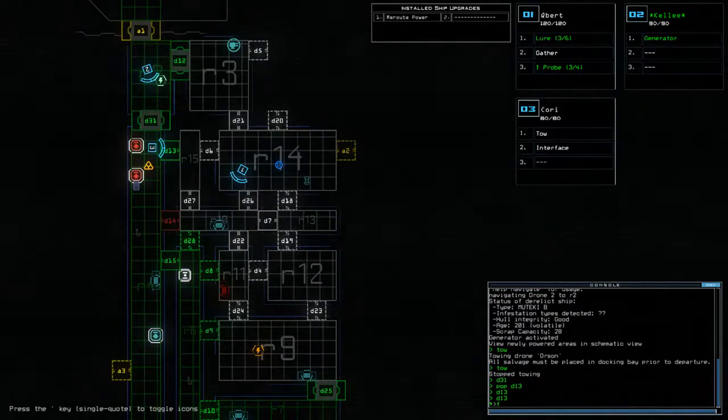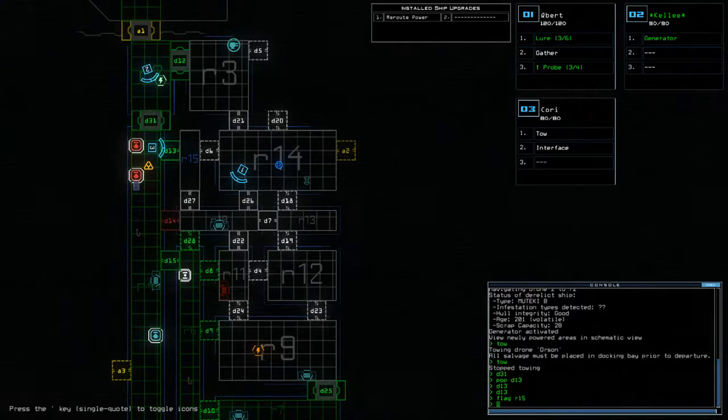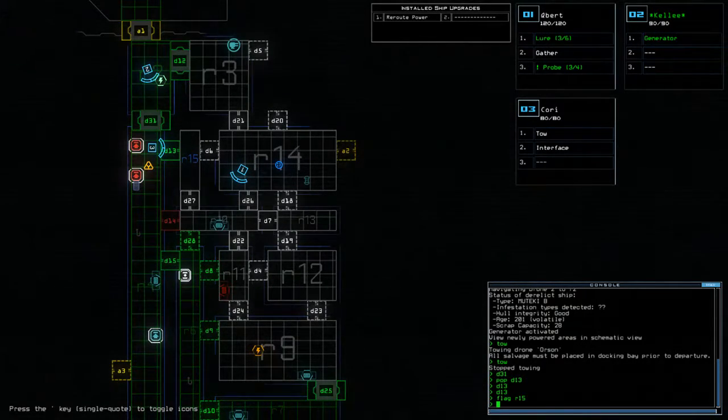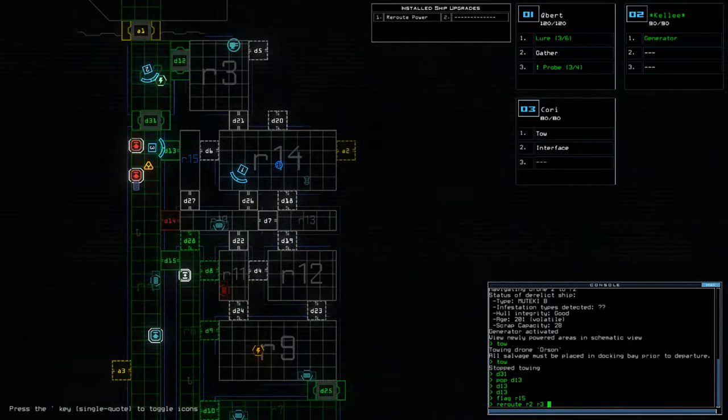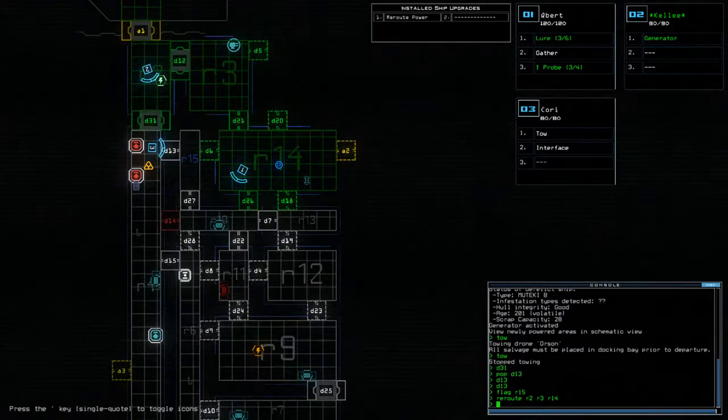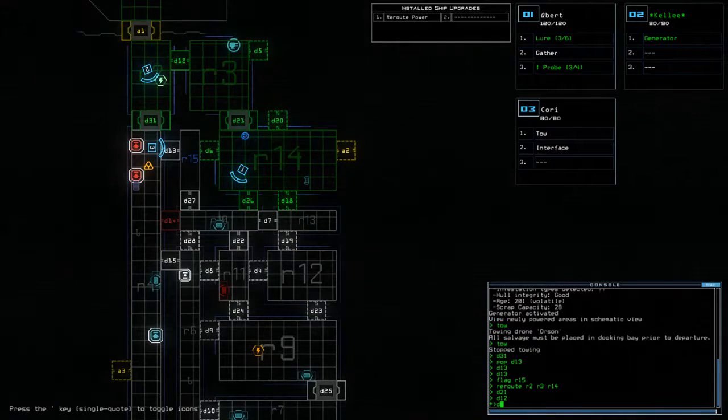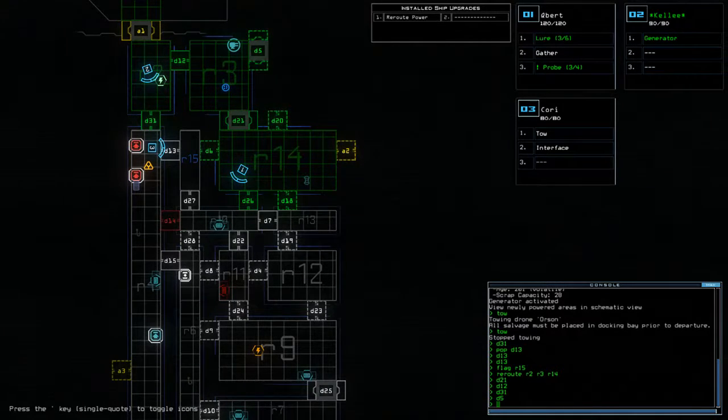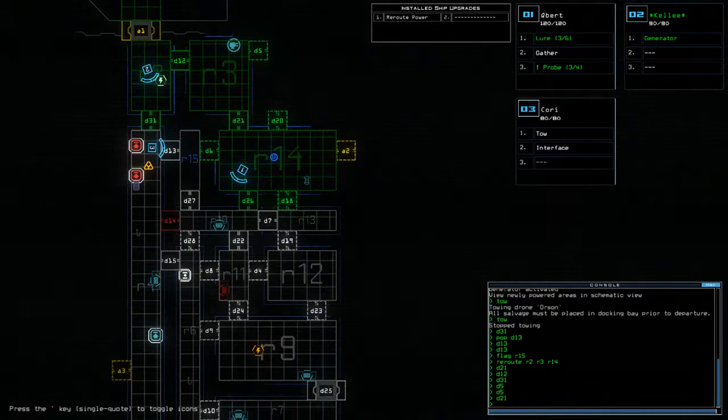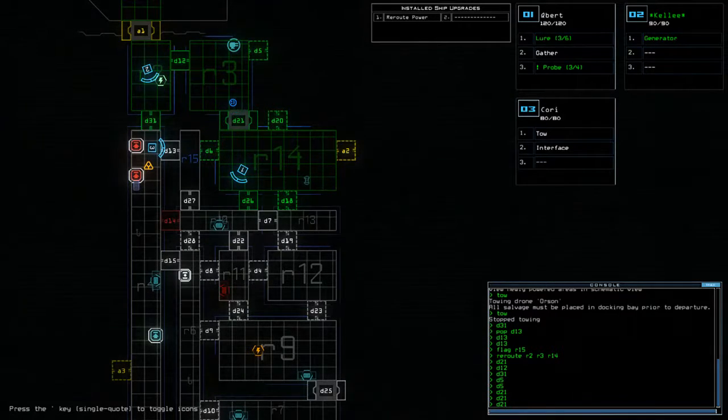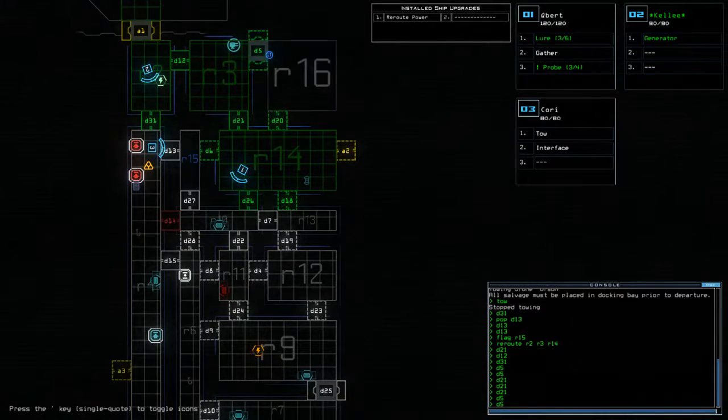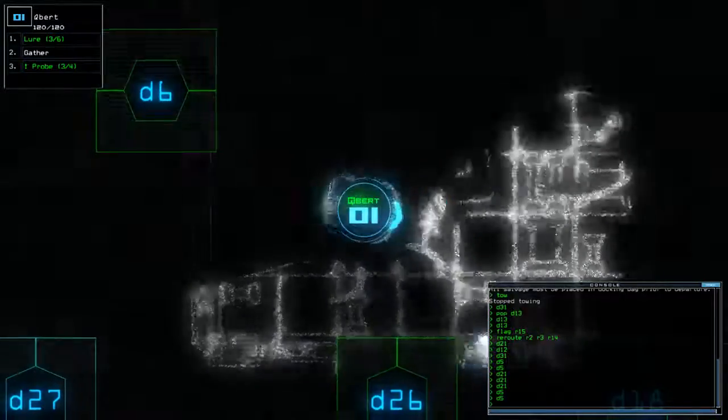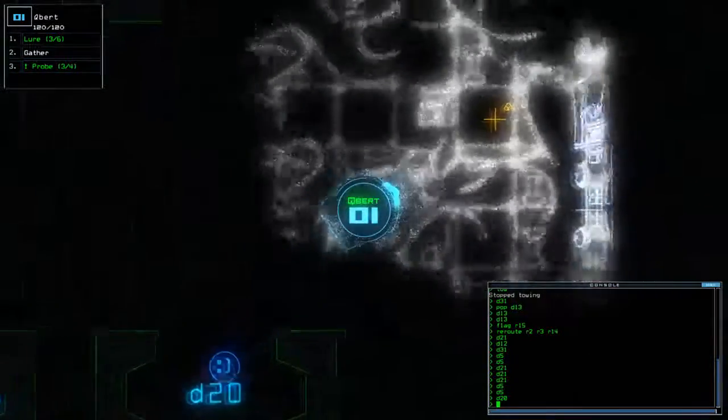Leaper. Flag R15. Um, hmm. So this is where we're probably going to want to start doing some rerouting power. So reroute R2, R3, R14. Okay, D21, D12, D31, D5. That was disastrous almost. Let's try again. That's it. Okay, so it's a leap-a-day today. No point checking for ship scan.